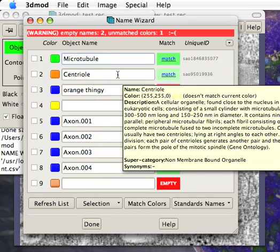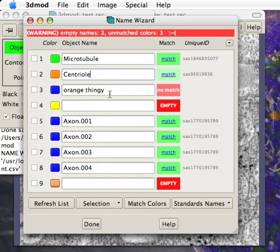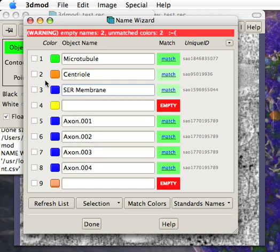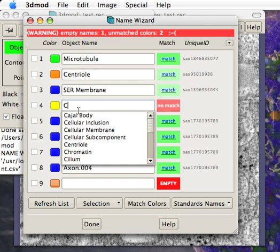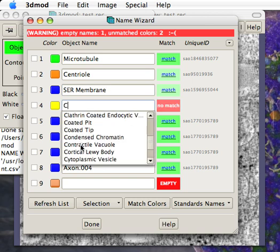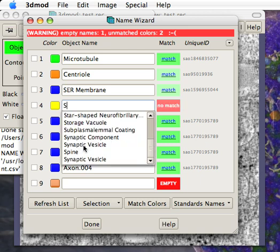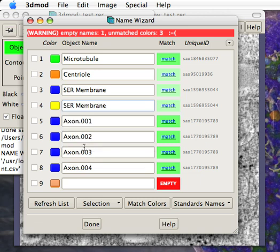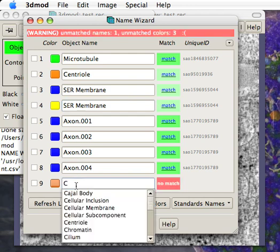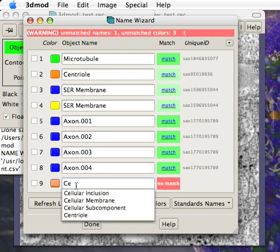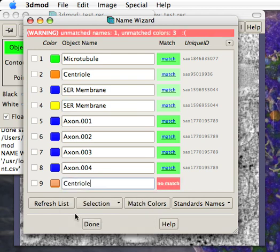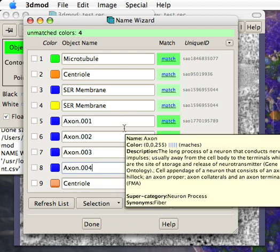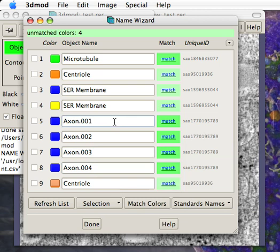The power of this is it lets us quickly change names. Here I'm just going to start typing and you can see autocomplete. Let's name this the SER membrane. Here I'll make another centriole object. You see this thing's turned green. So interactively it shows us what matches to proper names.